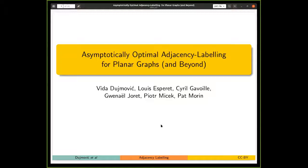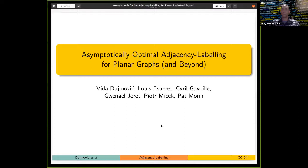Welcome everybody to session 4C. The first talk is on adjacency labeling for planar graphs, and Pat Morin will give the talk.